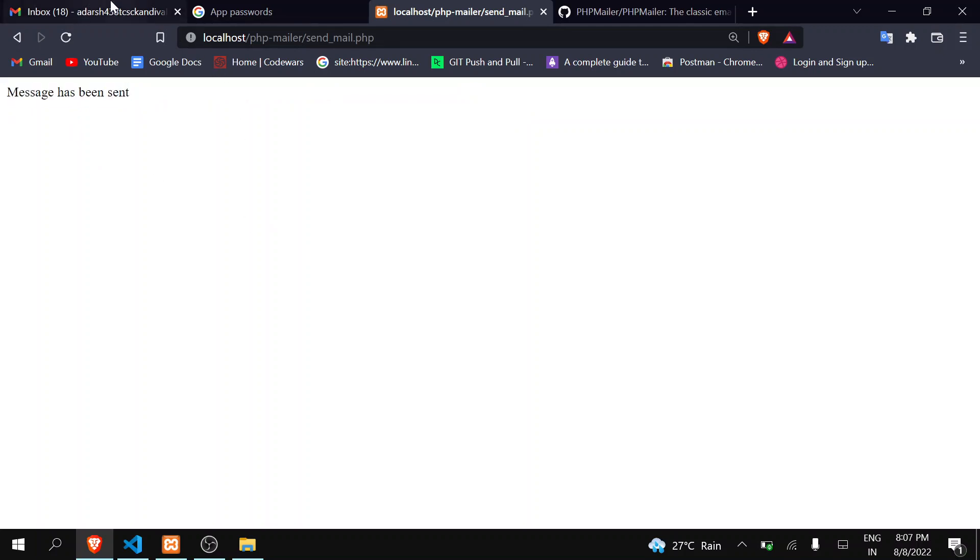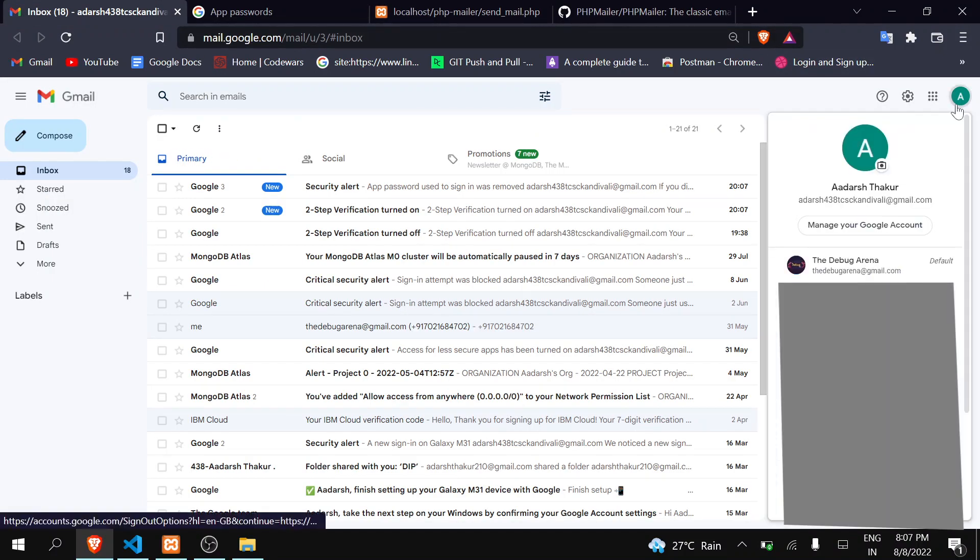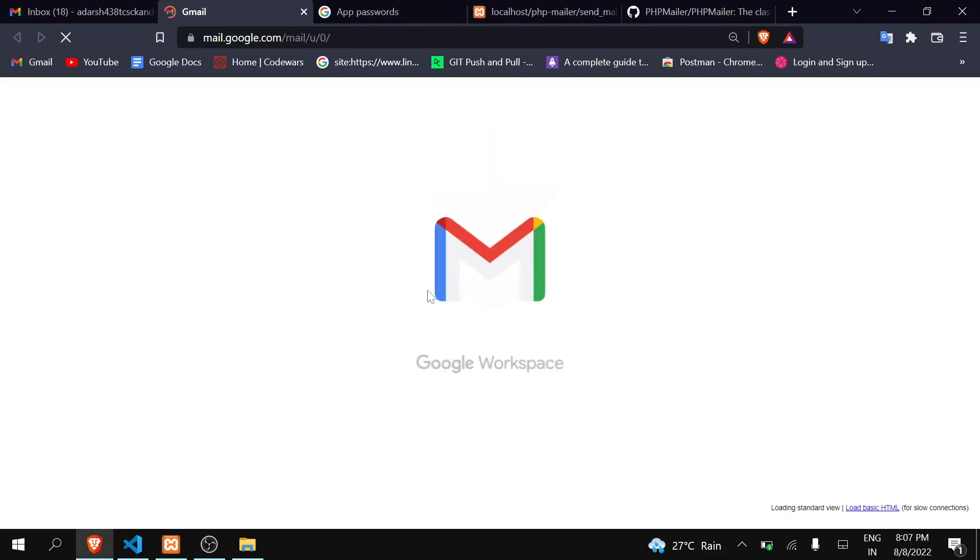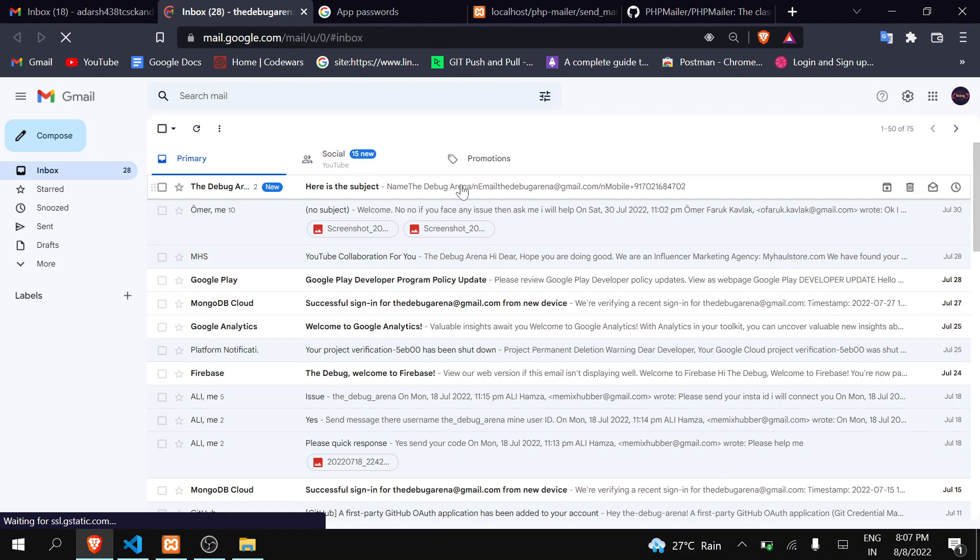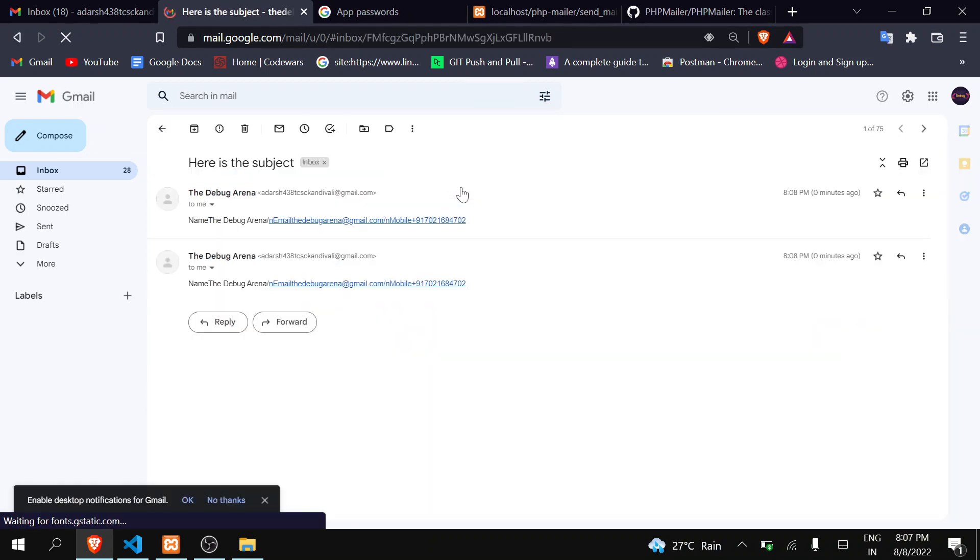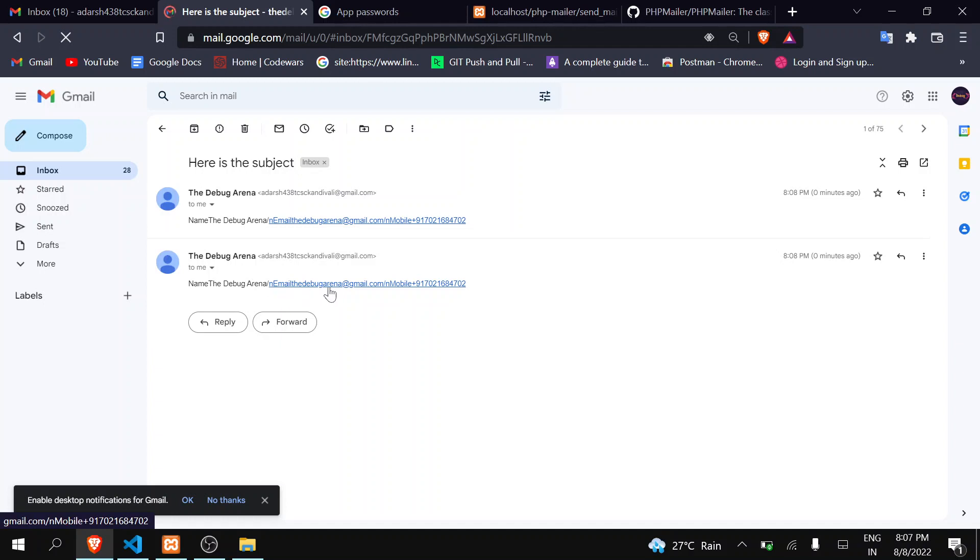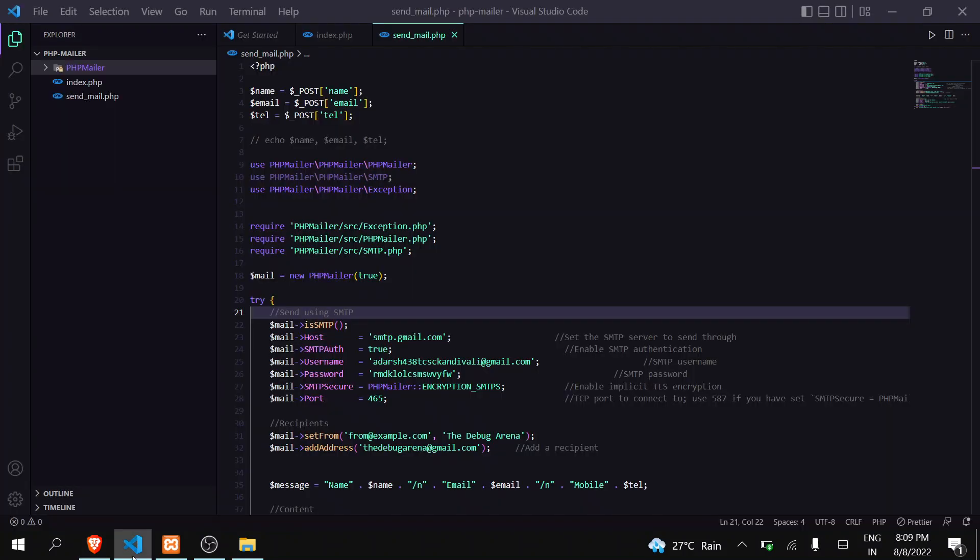Now let's go to my account, which is The Debug Arena. Let's see whether we have received it or not. Yes, you can see here that we have received the data. You can see here that it is sent by thedebuglarena438 and the name The Debug Arena, email The Debug Arena. Okay, slash n is not working, so that's not the issue. Okay, great, it is working.